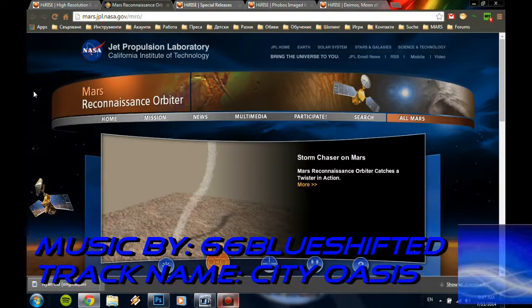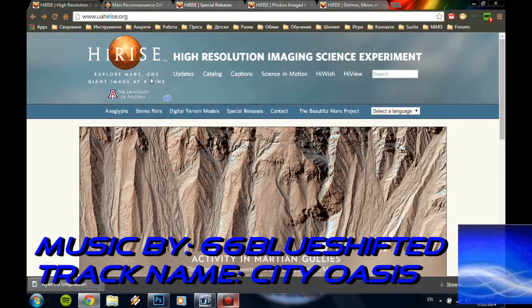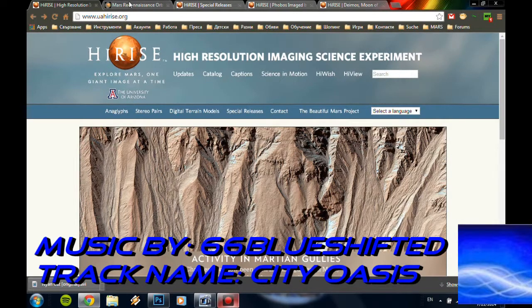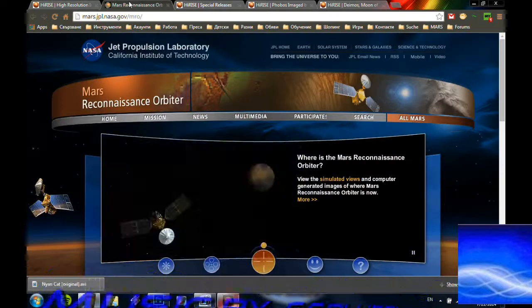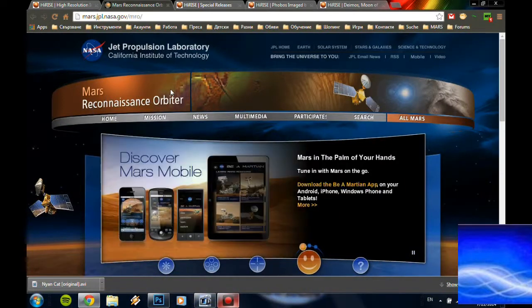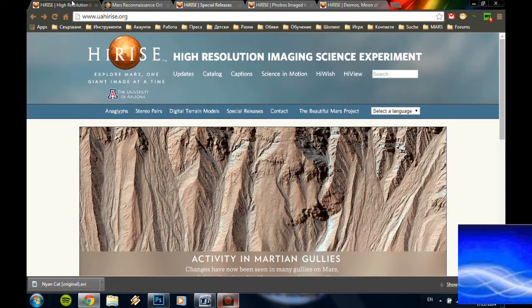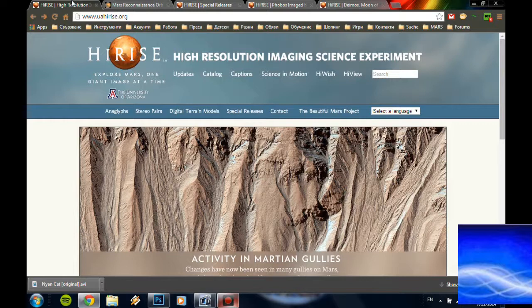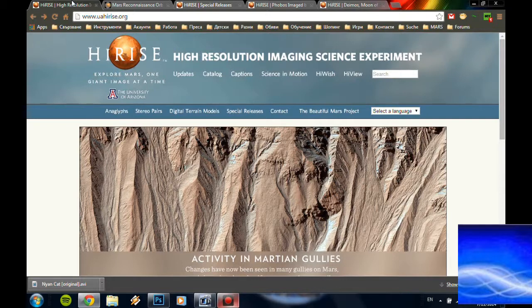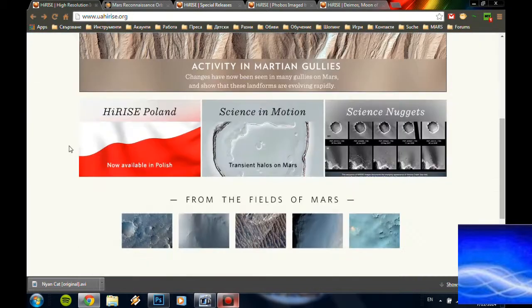Now what these guys say is that the camera is operated by the University of Arizona and the orbiter itself is operated by NASA, which is kind of strange. I doubt this is exactly the way it is, so here we go.